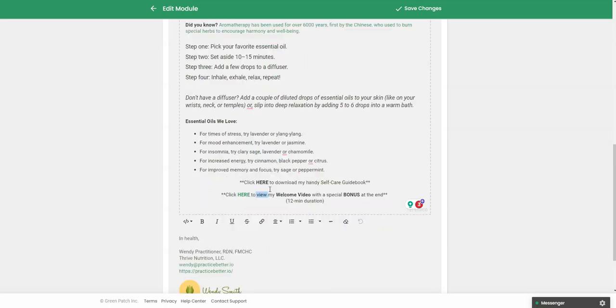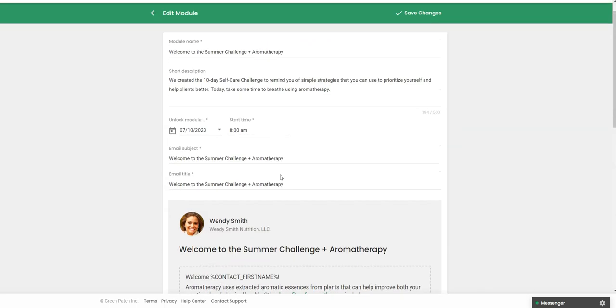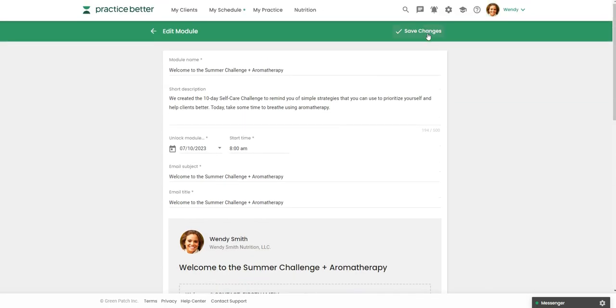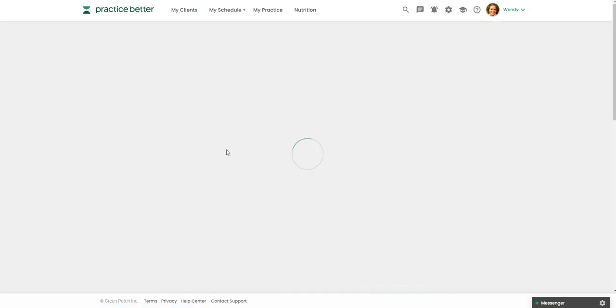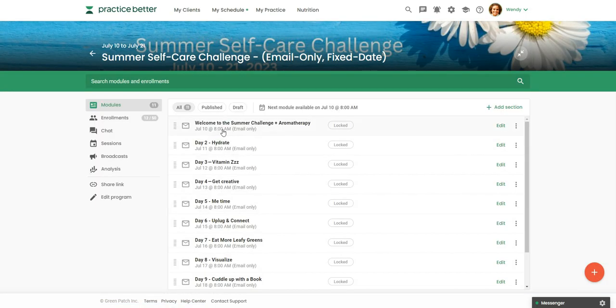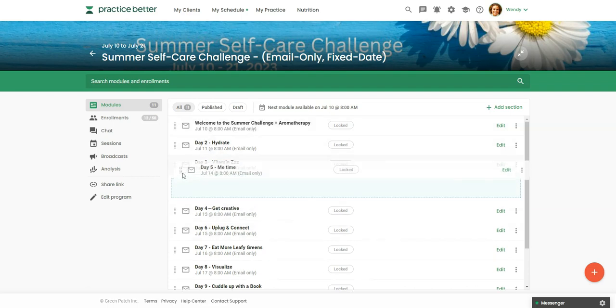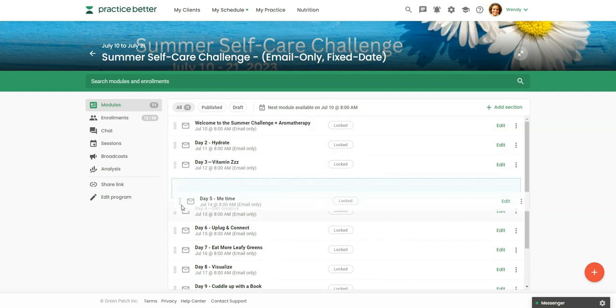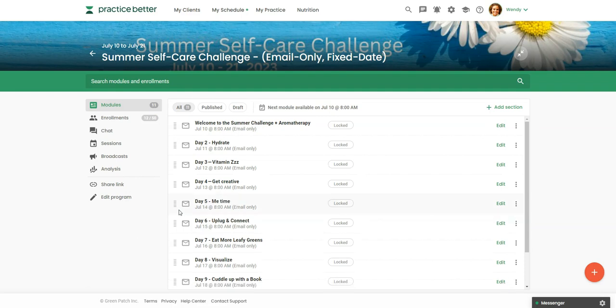So once you get the module set up, you're going to click on Save Changes. And then you can see here each day starting on July 10th, they will get an email. And if you needed to reorder these for whatever reason, you can just click and drag and move those around. So those are where the modules are.